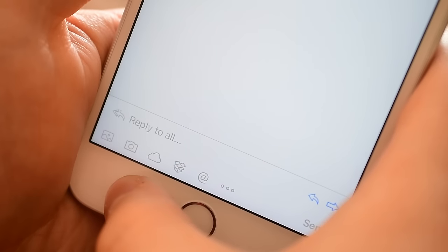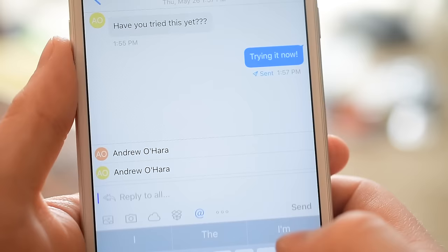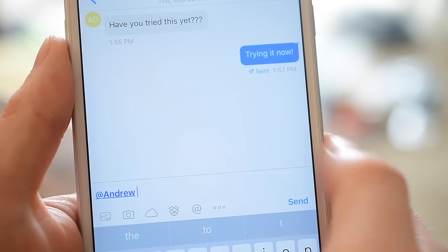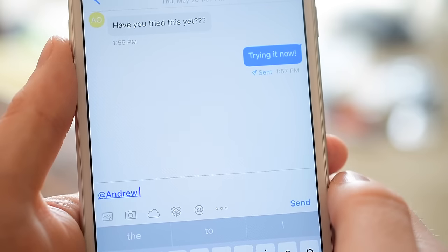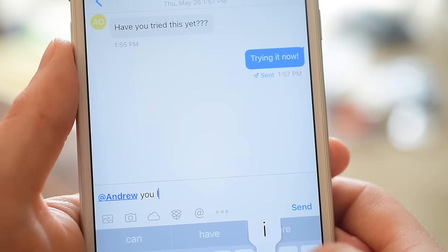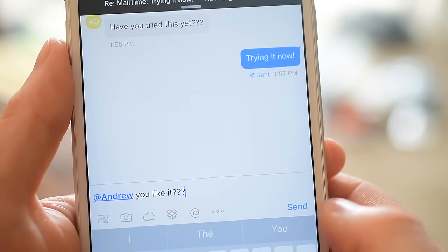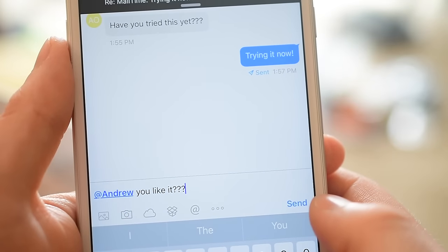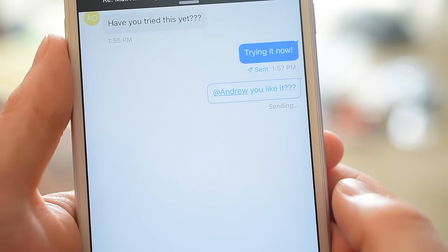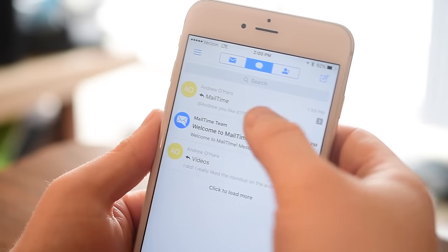On the bottom you'll see all the different attachment options — you can attach files from iCloud Drive, from the camera, or from your library. The mentioning feature is really cool: I can simply hit the at button and anyone in this chain I can just choose and it'll tag them. If they're also using MailTime and they tag you, there's actually a spot in the app where you can view all the recent mentions as well as all the mentions you've made.